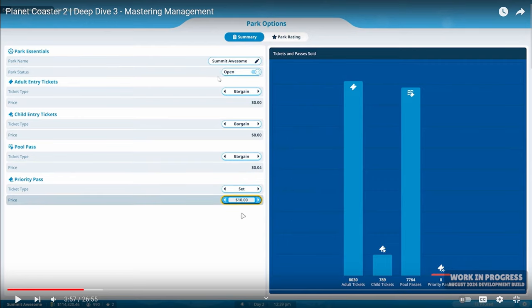Hold on, hold on. What do we got here now? Alright, so these are the summary, park ratings up there, park options. We can adjust the ticket type. Okay. So we have the priority pass, we have the pool pass, children's entry ticket, adults entry ticket. And then these are just the basic ticketing options. So whether you want to open, close park, that sort of thing and renaming it. But one thing we've tried to keep integral within our management screens. Okay. Yeah, yeah, yeah. So that, yeah, yeah.